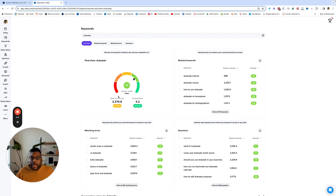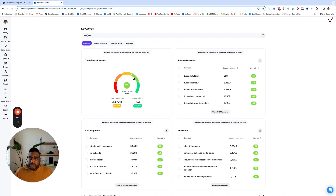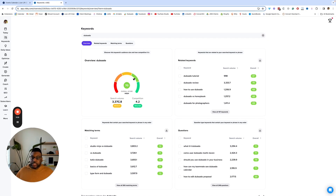I want you to understand how to read this thing, because you see a lot of numbers here. Taking the keyword 'Dubsado,' it is saying that there are 3,370 searches that happen a month. When it comes to competition, competition is a rating of how many other videos there are in relation to the amount of searches. So if there's a lot of searches and not that many videos there to answer that query, then the competition for you to be seen for that topic can be very low.